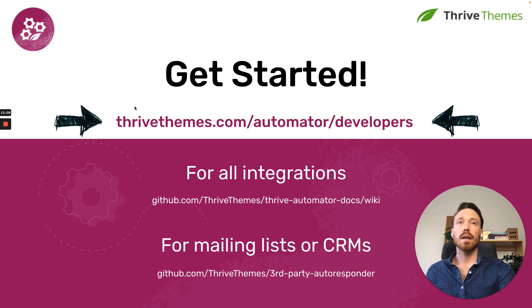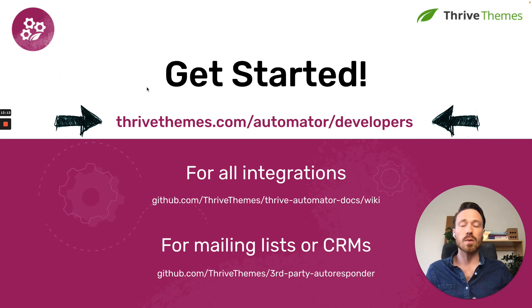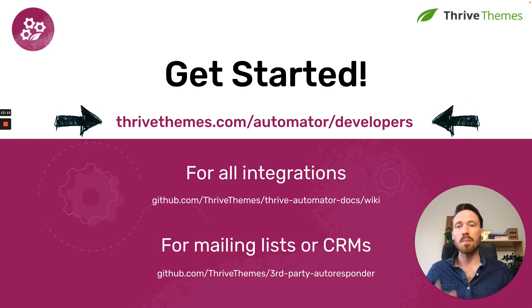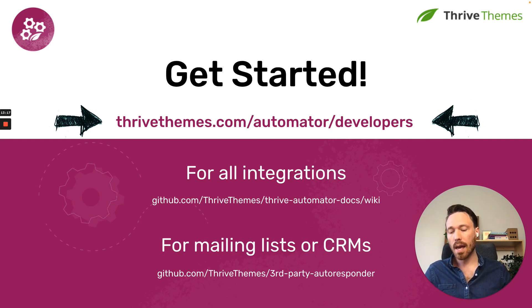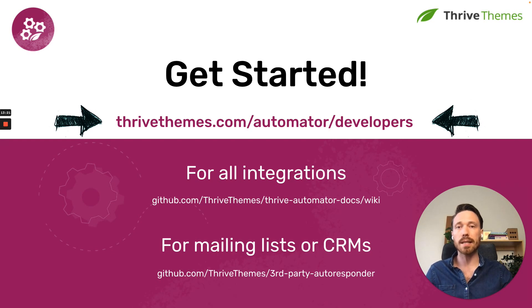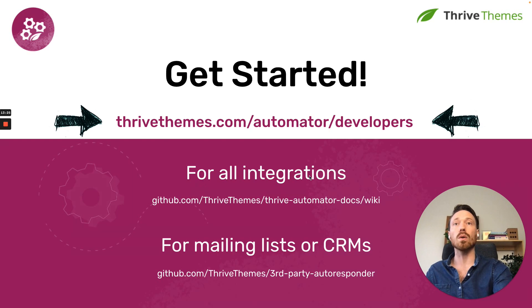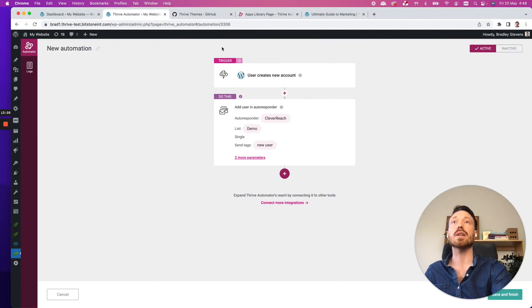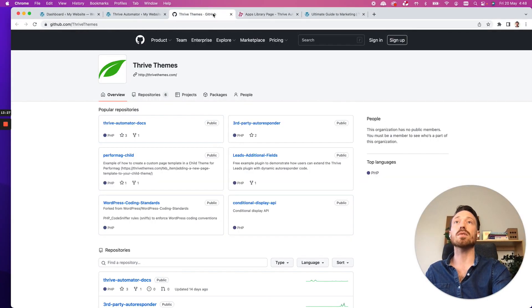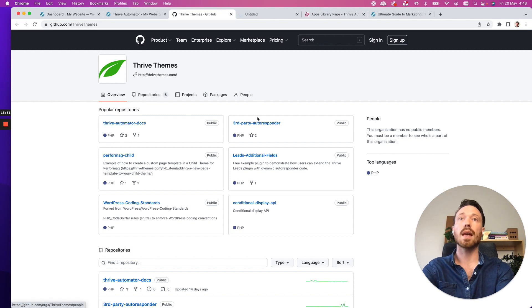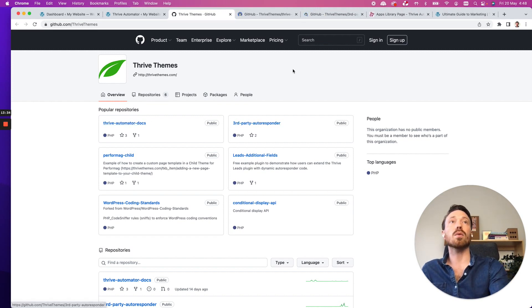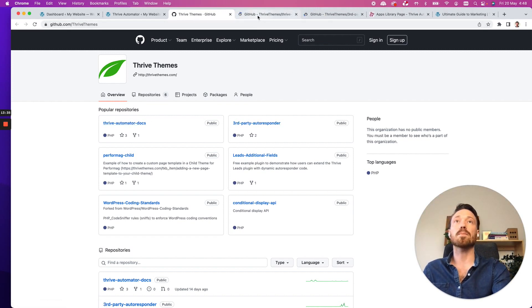So we would love for you to get started and to try and integrate with Thrive Automator. But to make it really easy, our development team have built two different sample plugins that you can get started with. And I'll show you what they look like. So the first one for all integrations, if I jump over to the Thrive Themes GitHub, we have Thrive Automator Docs. And I'm going to open this one in another tab and third-party autoresponder.